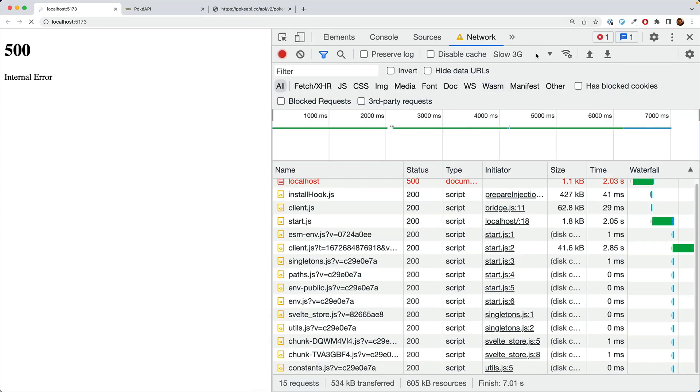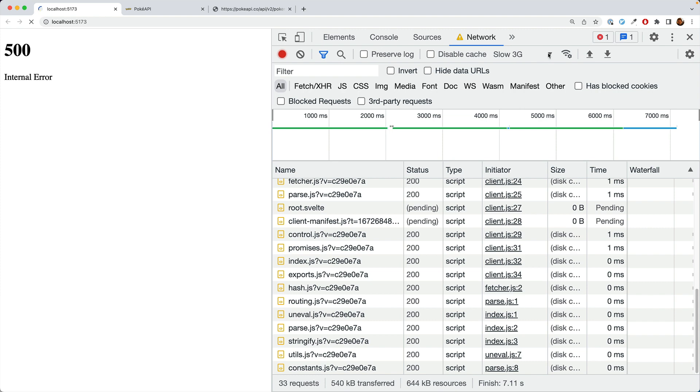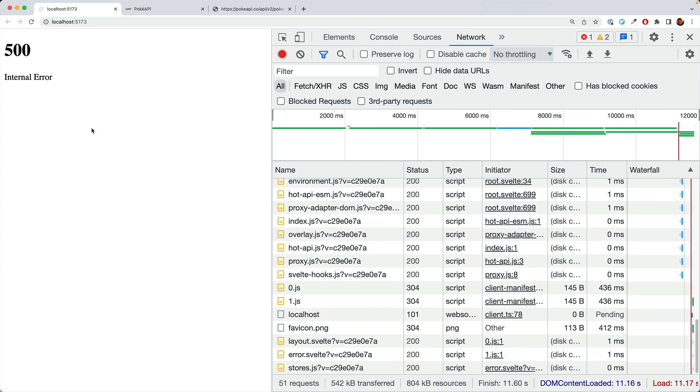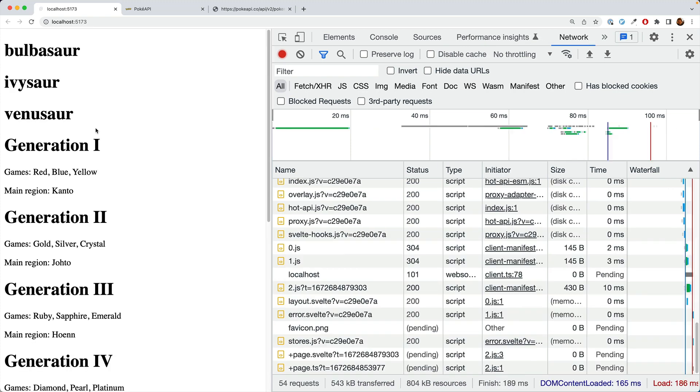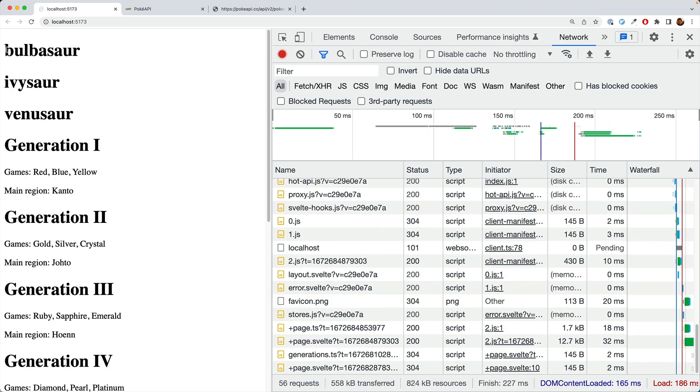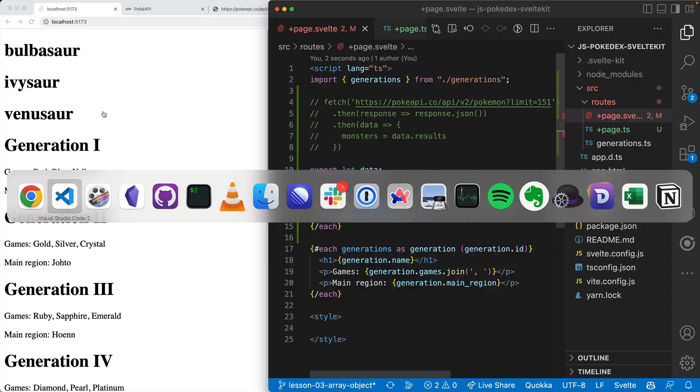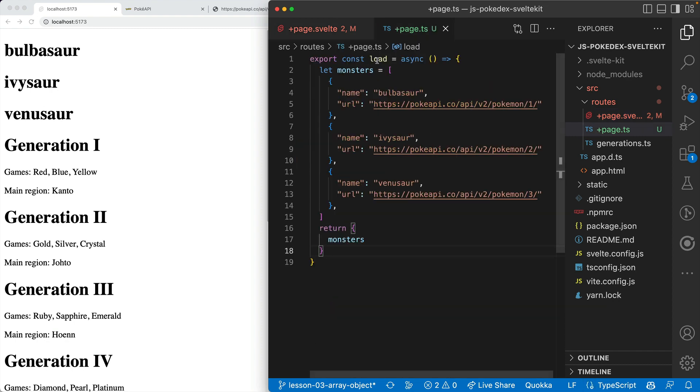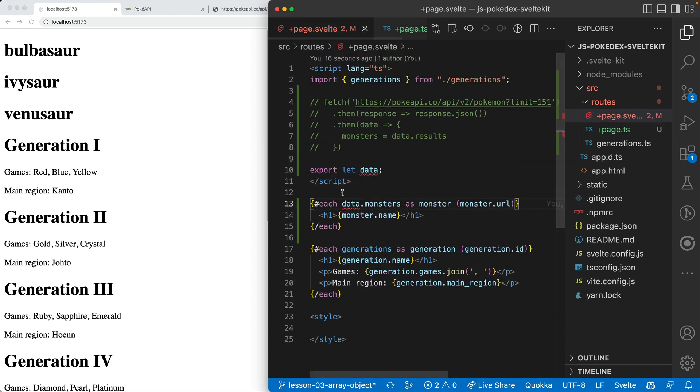Then we put data.monsters here, and believe it or not, this will actually get our monsters. We have the three monsters coming in from the load function here and being put in here.